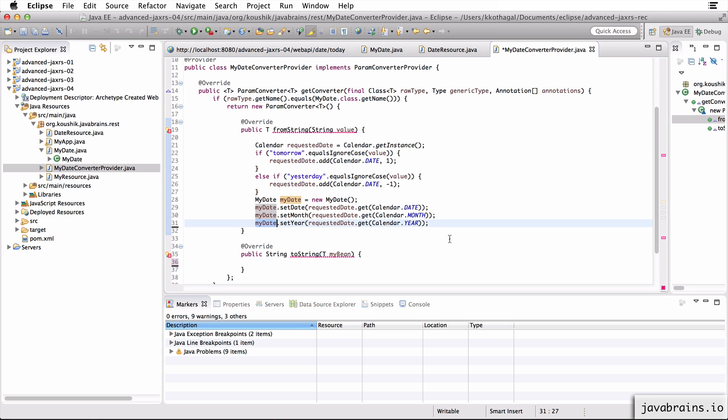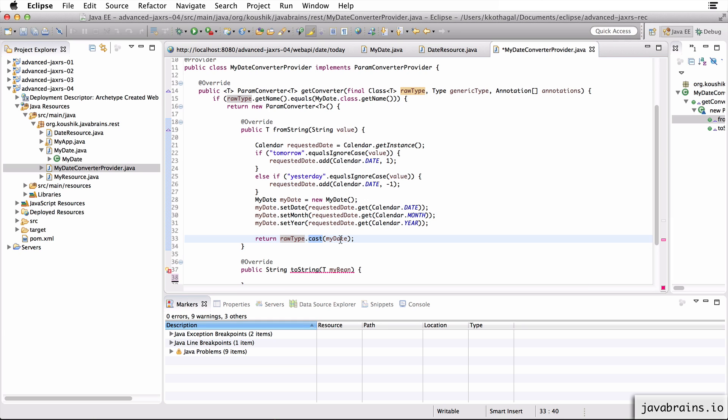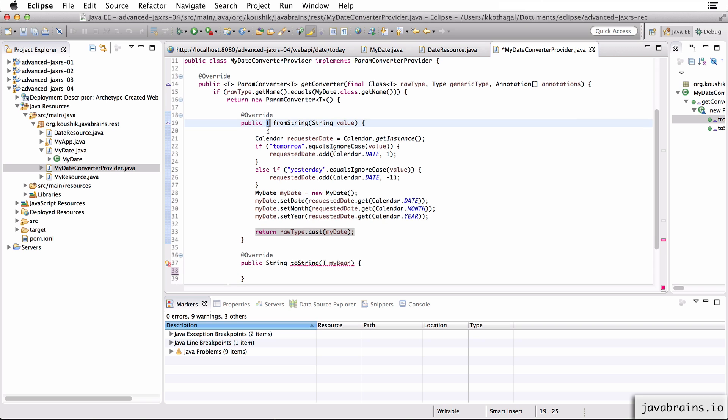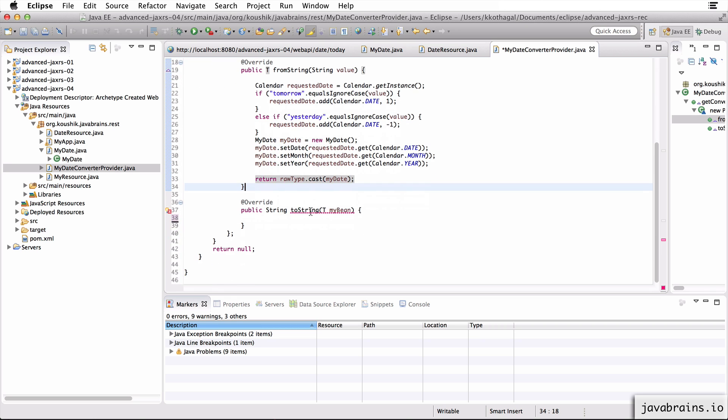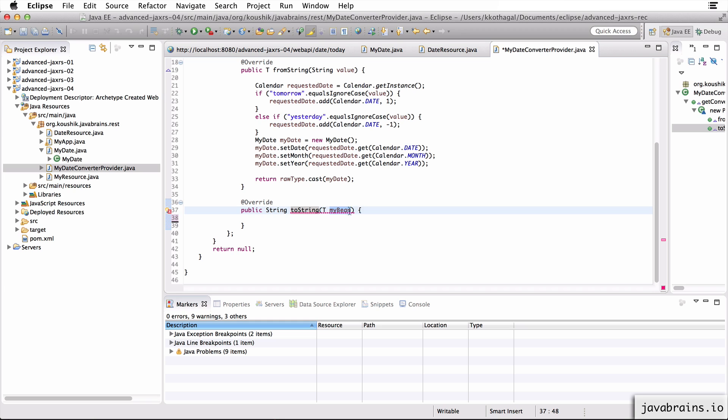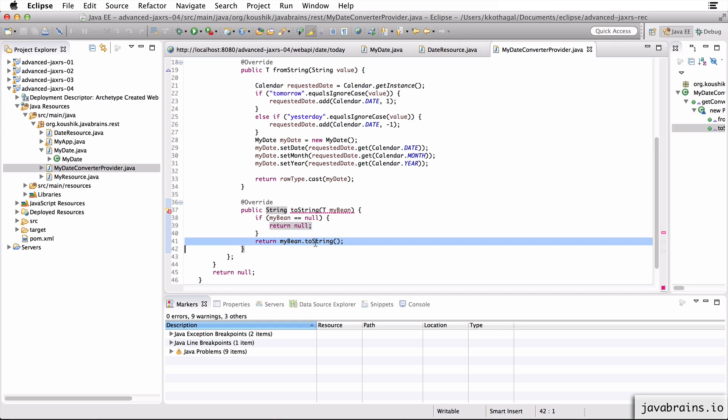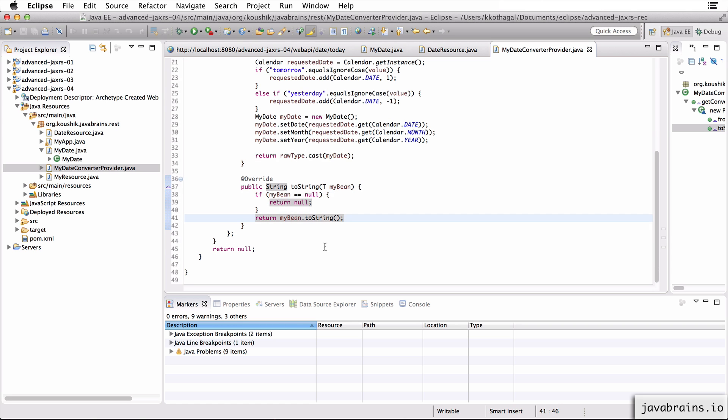Okay, and now I need to return my date. Since it's a generic type, I'm going to do a raw type dot cast of my date so that it returns the instance of the type that it wants. Okay. And now onto the two string method. This is fairly straightforward. I get a bean. If it's not, I just return null. And if not, I just do a bean dot two string.